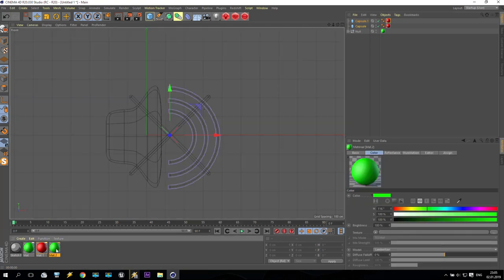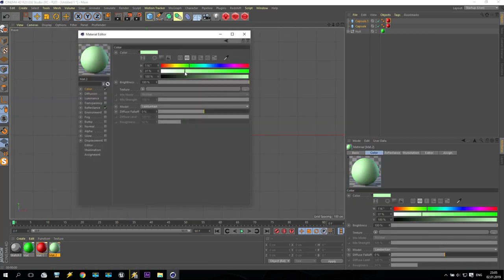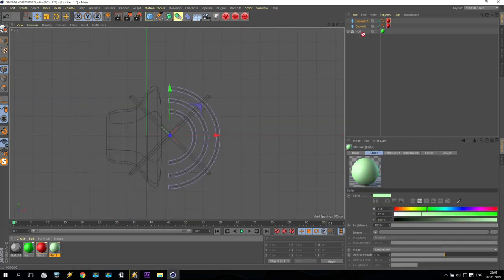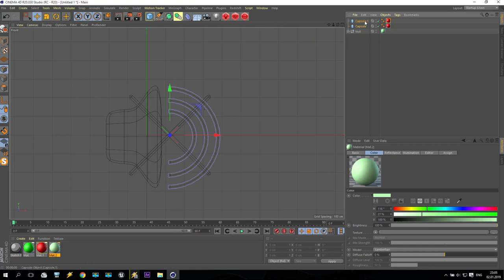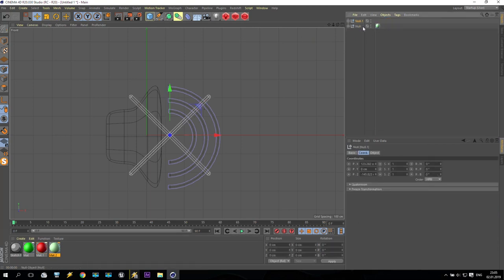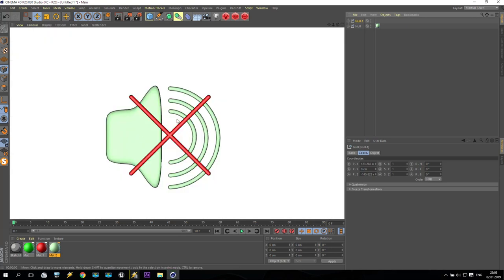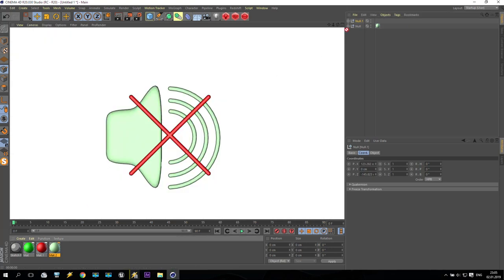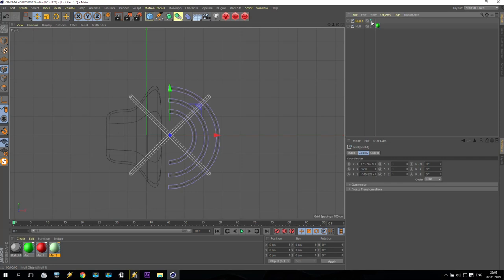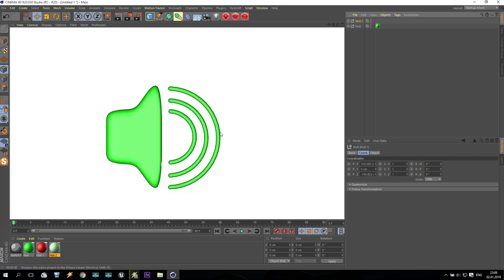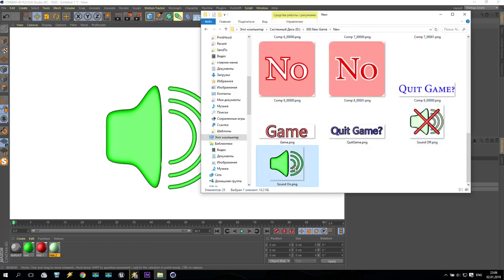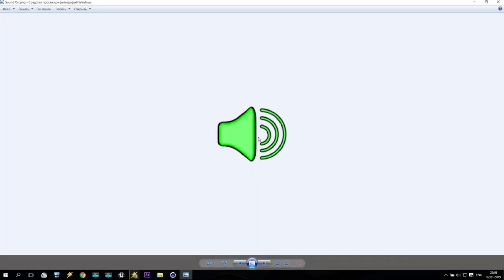Maybe we can also make one more material and make it a little bit bright. When selecting and pressing it will be switched off, but when hovering it will be switched on. Make a good size of 128 and render it. Finally, you have to receive more or less this result.